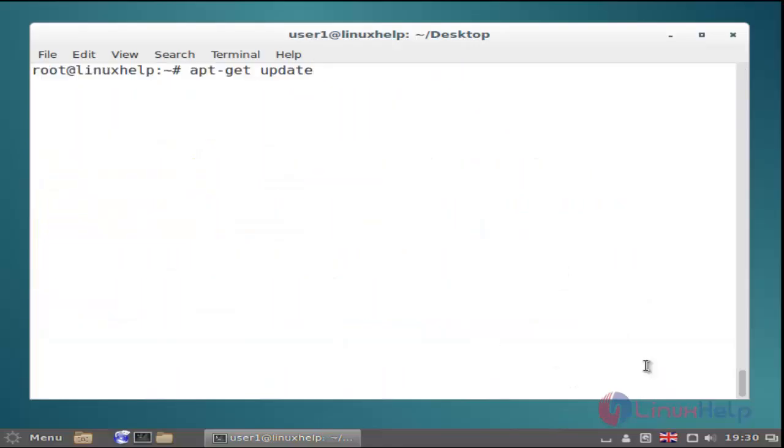Then next, update your system using apt-get update command. Just use this and hit enter.